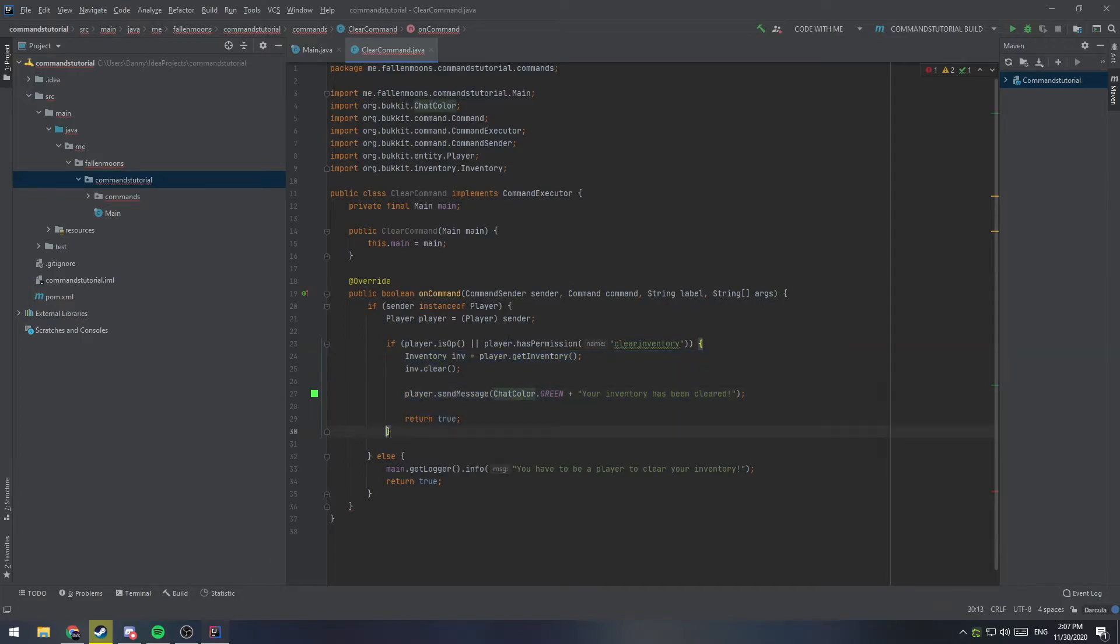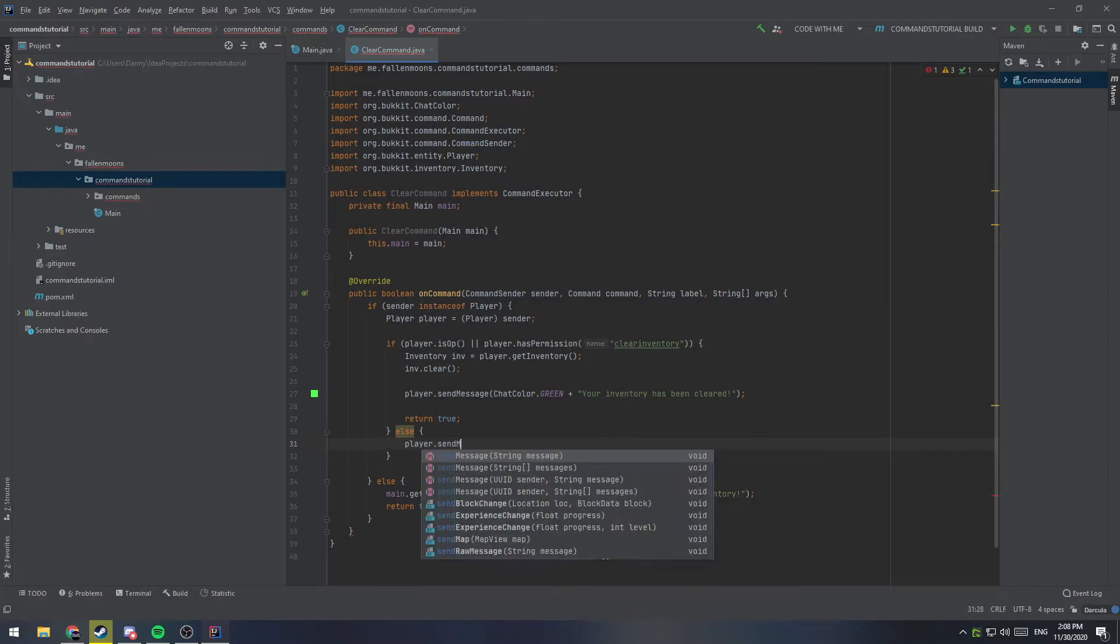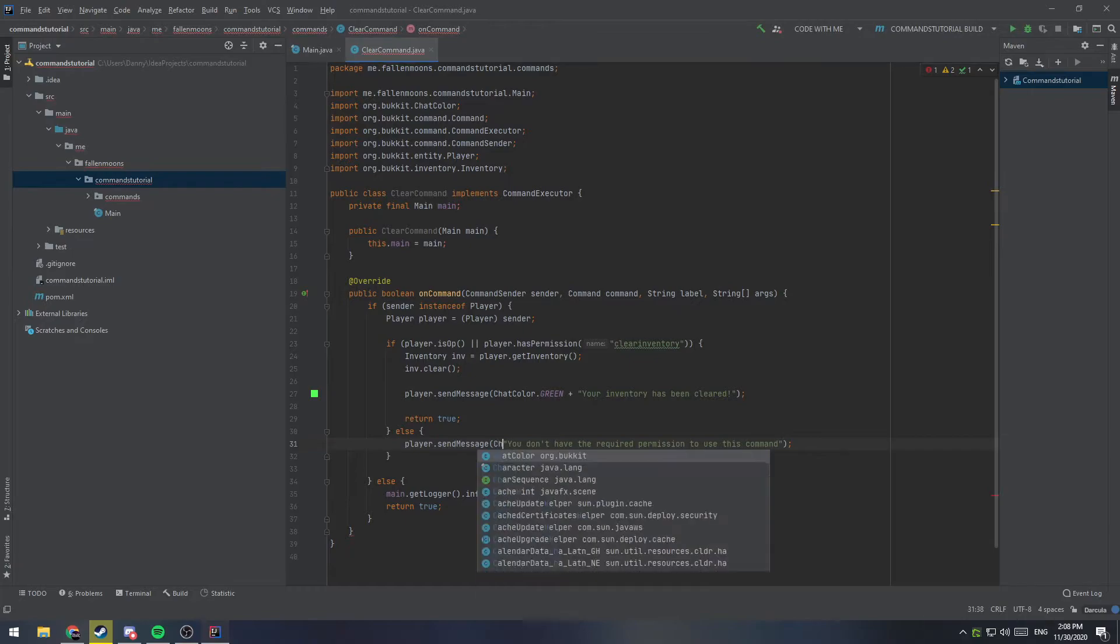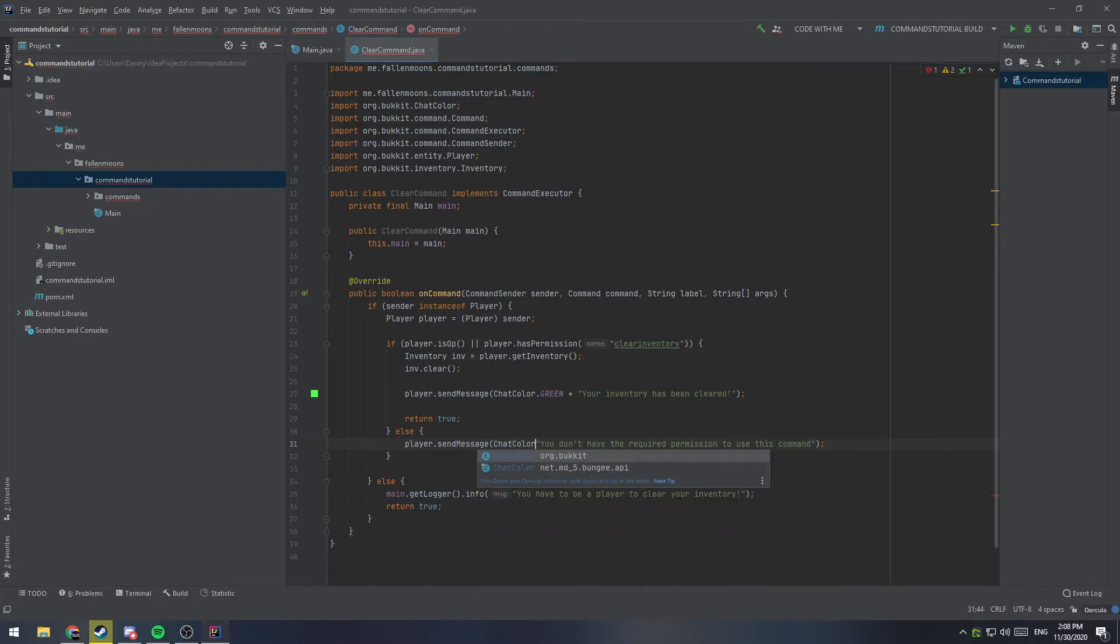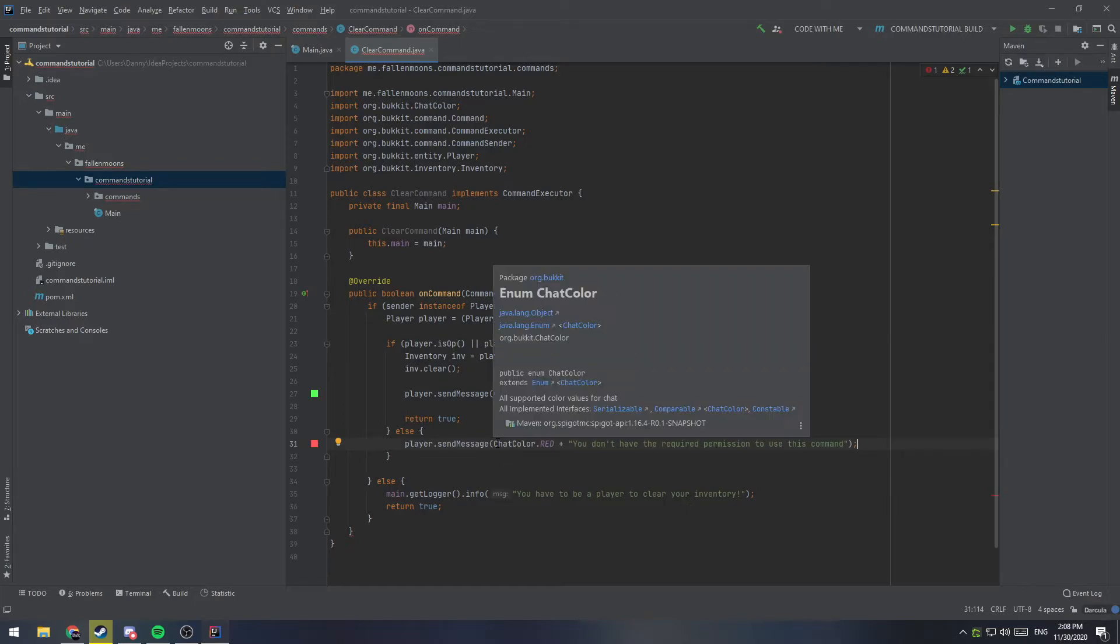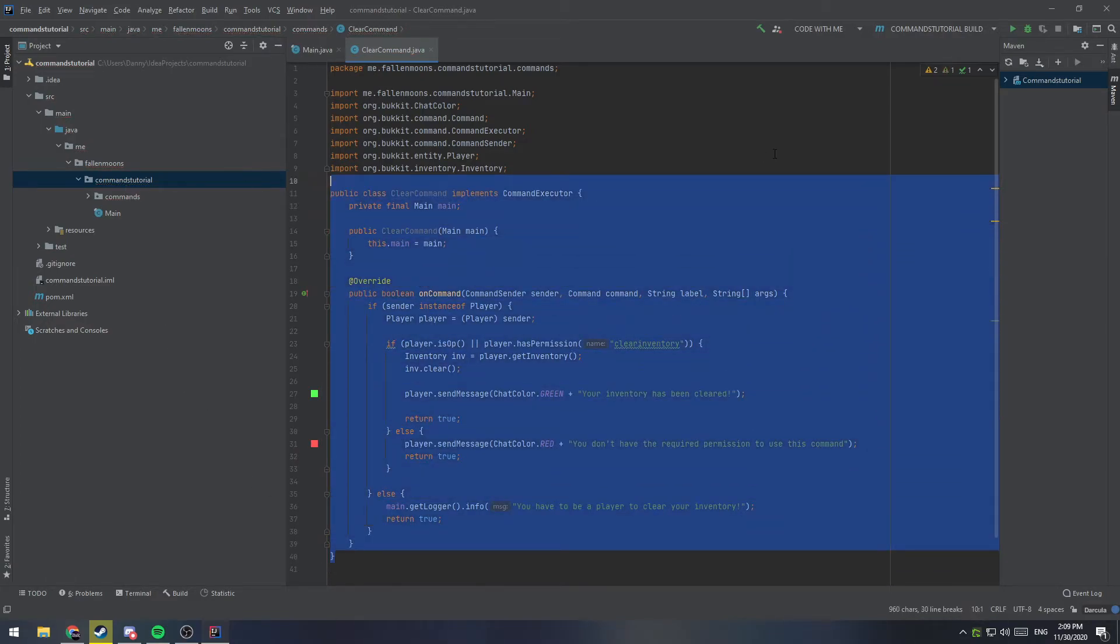So, one more thing to do here is we can go in here, and we can add an else here for if they're not OP, or the player doesn't have the permission. And we can just say, player.sendmessage, you don't have the required permission to use this command, and maybe we'll make this red as well. So, we'll do chatcolor.red, and real quick, I almost forgot, we're going to need to return true here as well. So, at this point, this command is done.